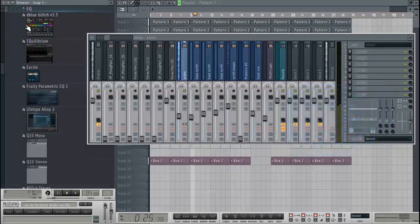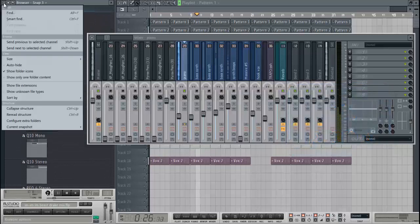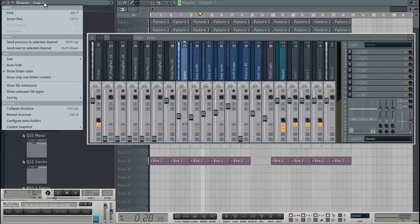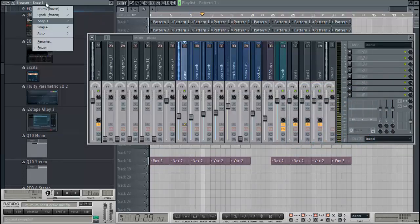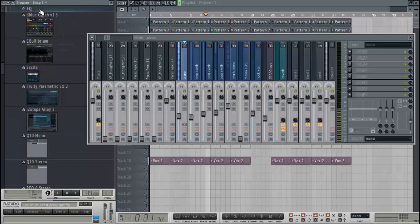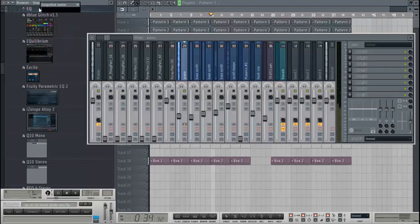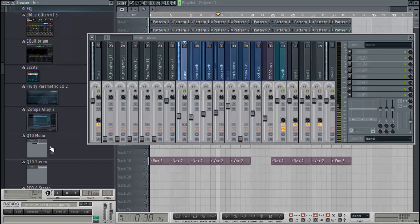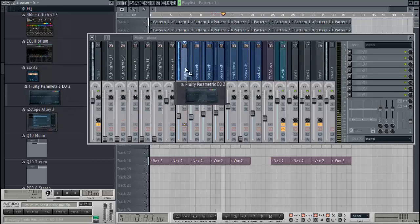Right now I'm optimizing my browser. This is going to be in a future tutorial on how to get your compressors and EQs within your browser. I'm going to go ahead and start off with the parametric EQ.